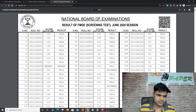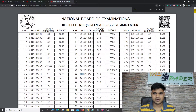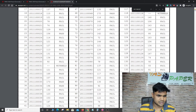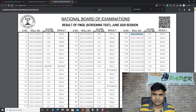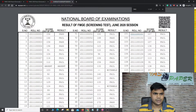Here you can see the result in the June session that was declared on 12th September 2020 — the scorecard which can be downloaded. Click here to check results. I have made a video about how to download the FMGE admit card. Here you can see the result information, the scorecard — all the information you can get here.